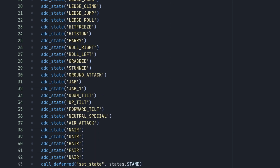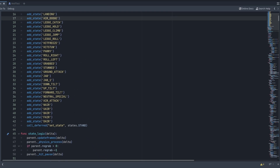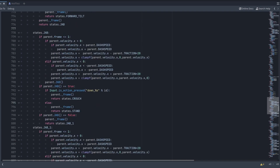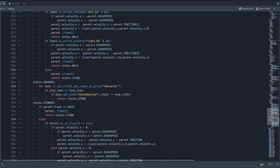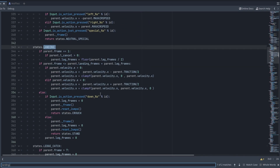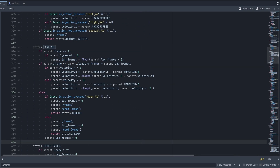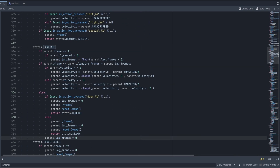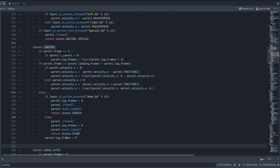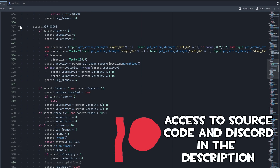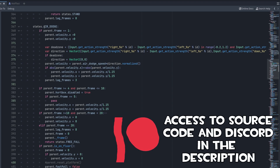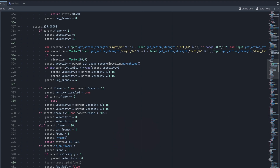Now we're going to scroll all the way down and add in our actual code for our air dodge state — scroll all the way to the bottom, maybe under where the landing state is. As you can see, we're going to add in the code for our new state, and it's going to look something like this: states.air_dodge.